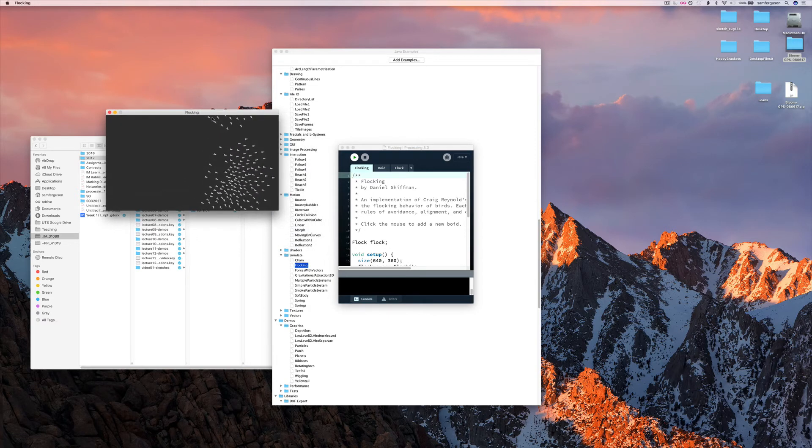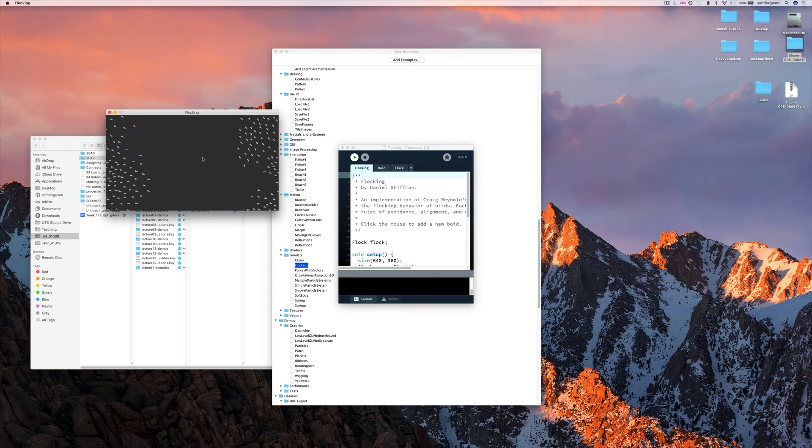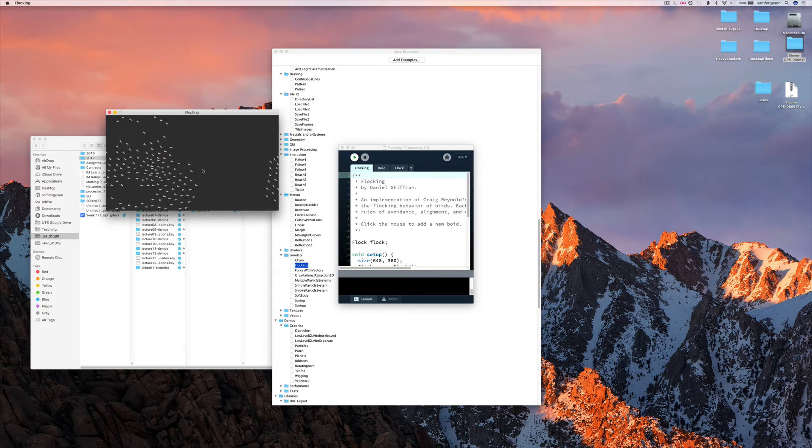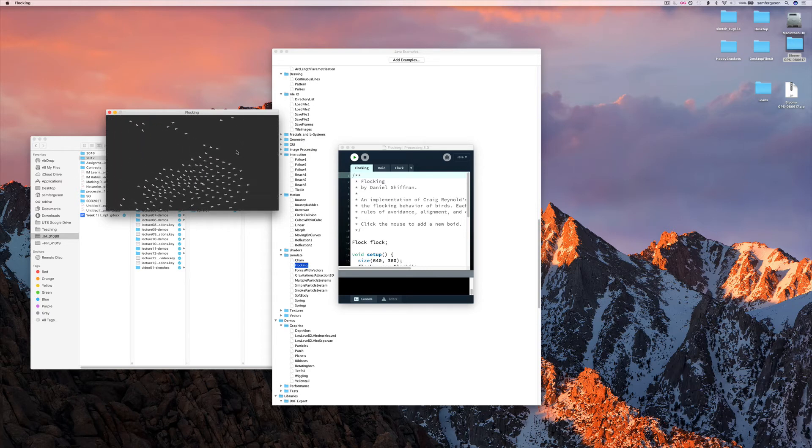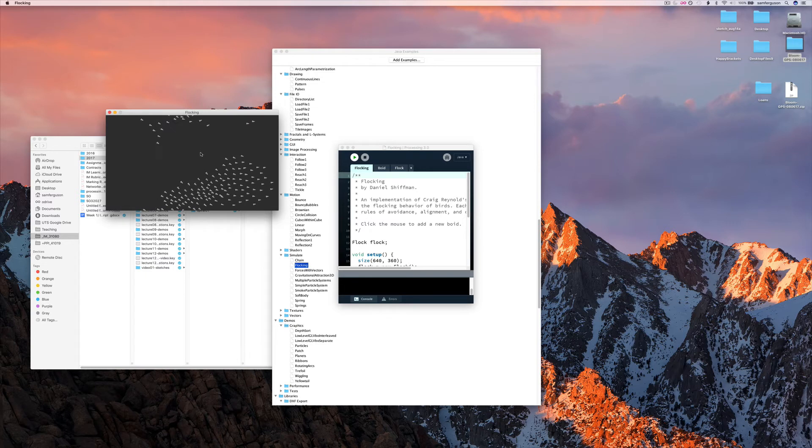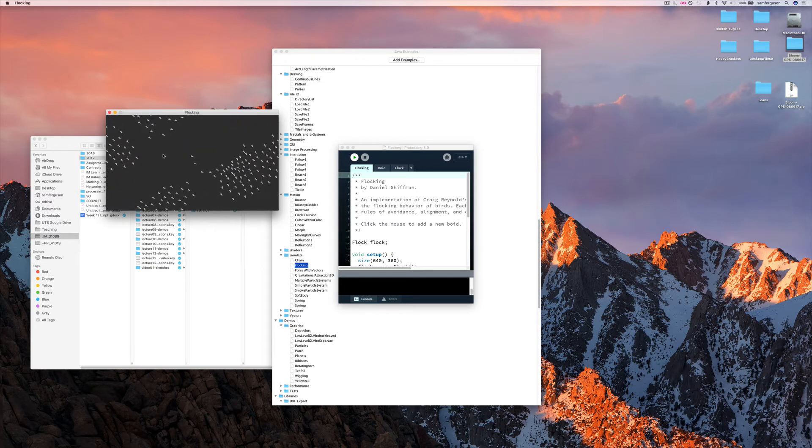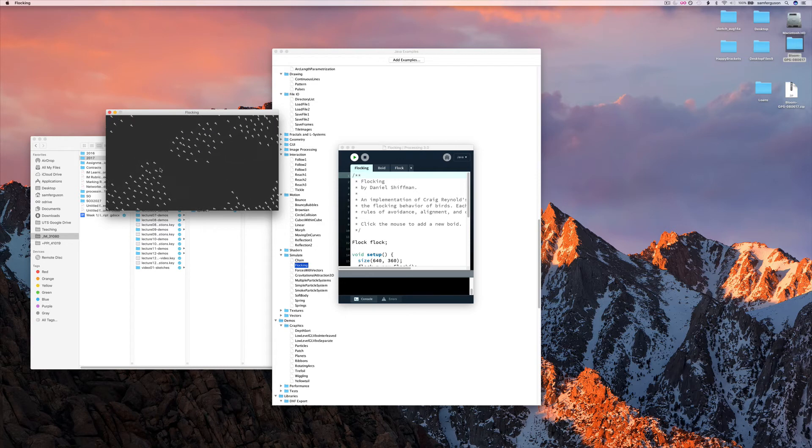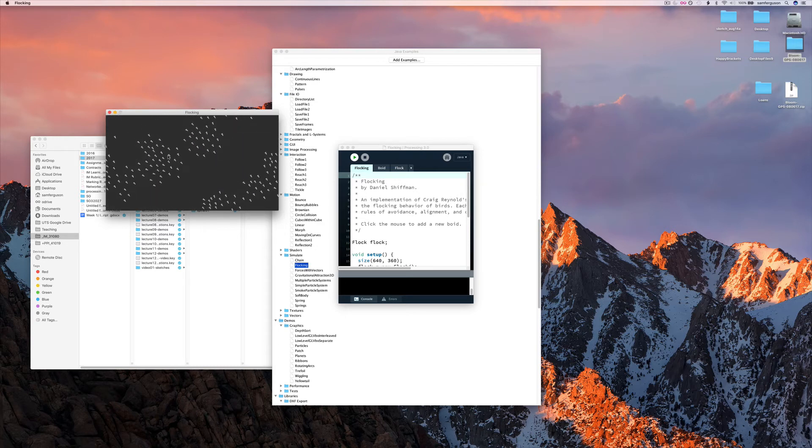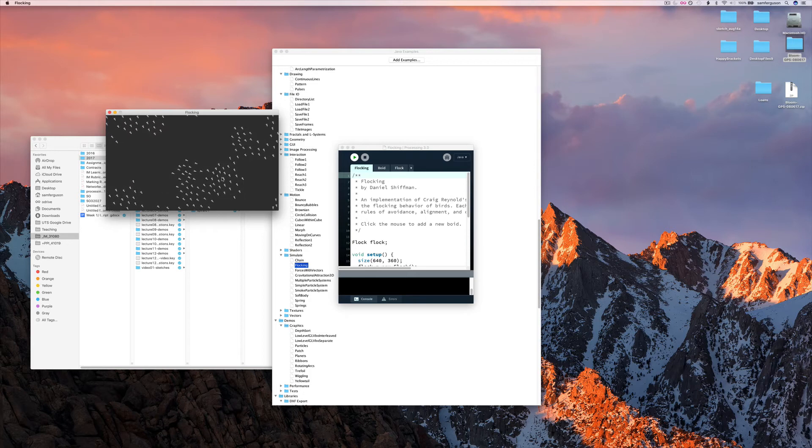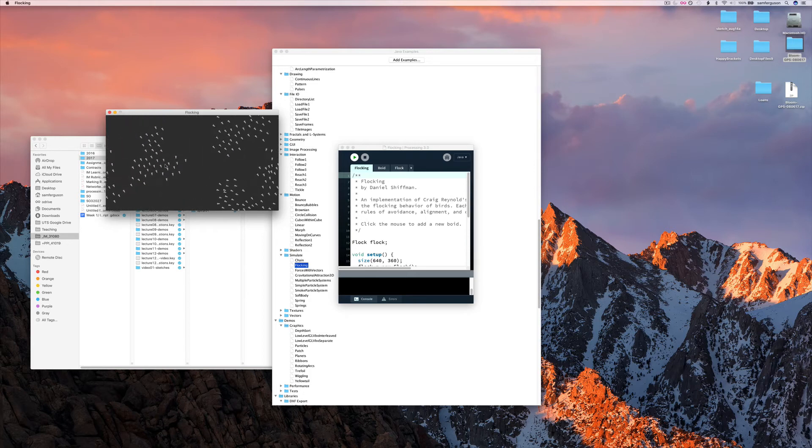And it's Flocking. Now here, you can see each of these arrows is working at its direction based on all of the other arrows around it. It's trying to get its own personal space.